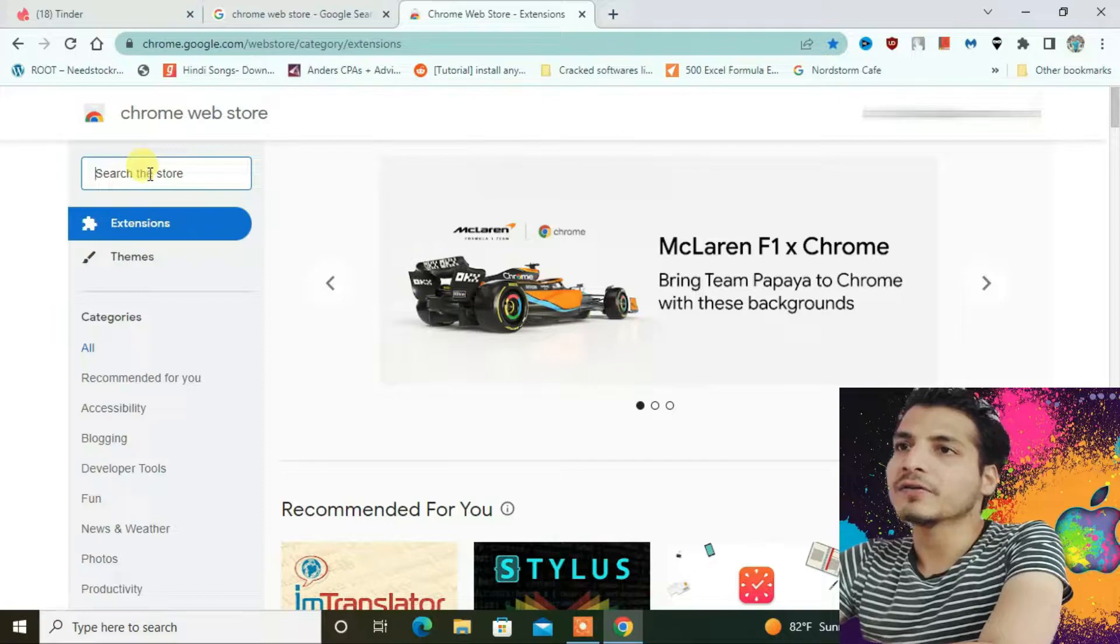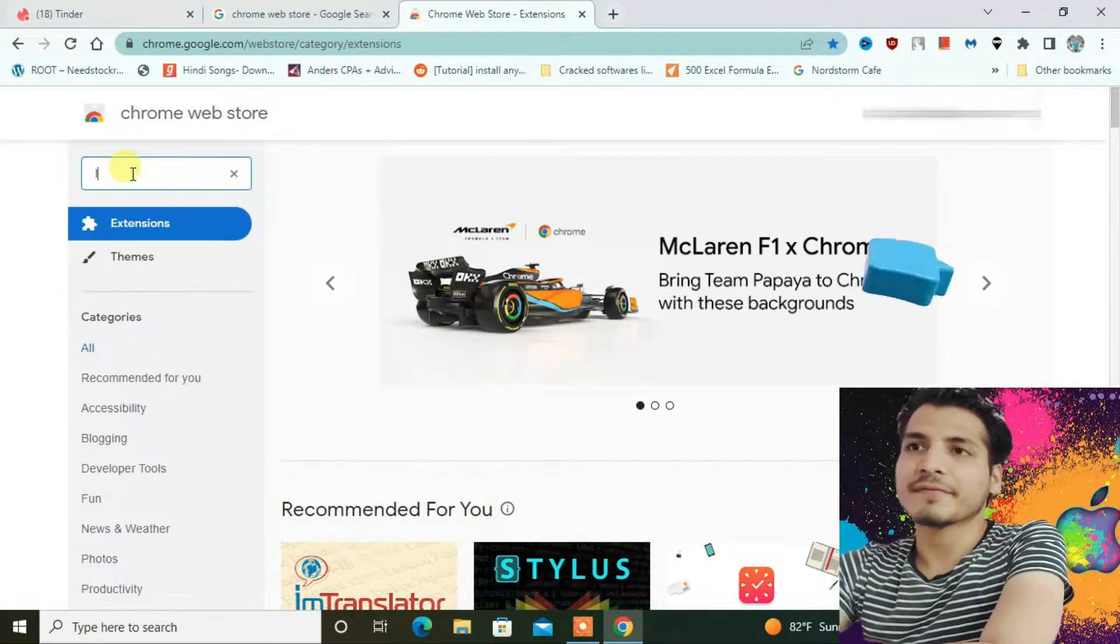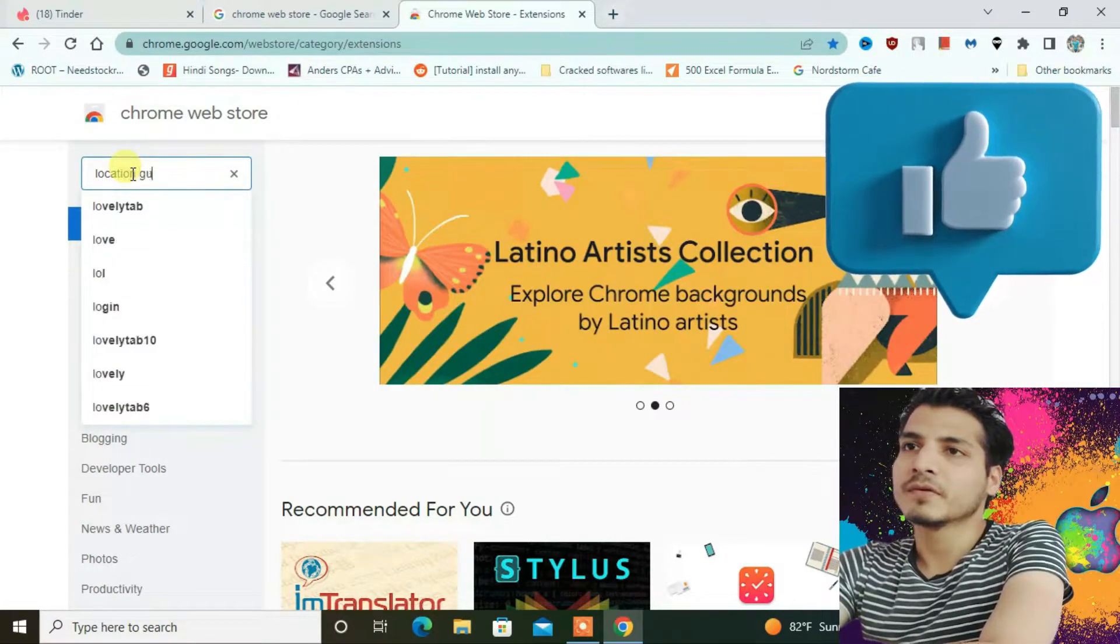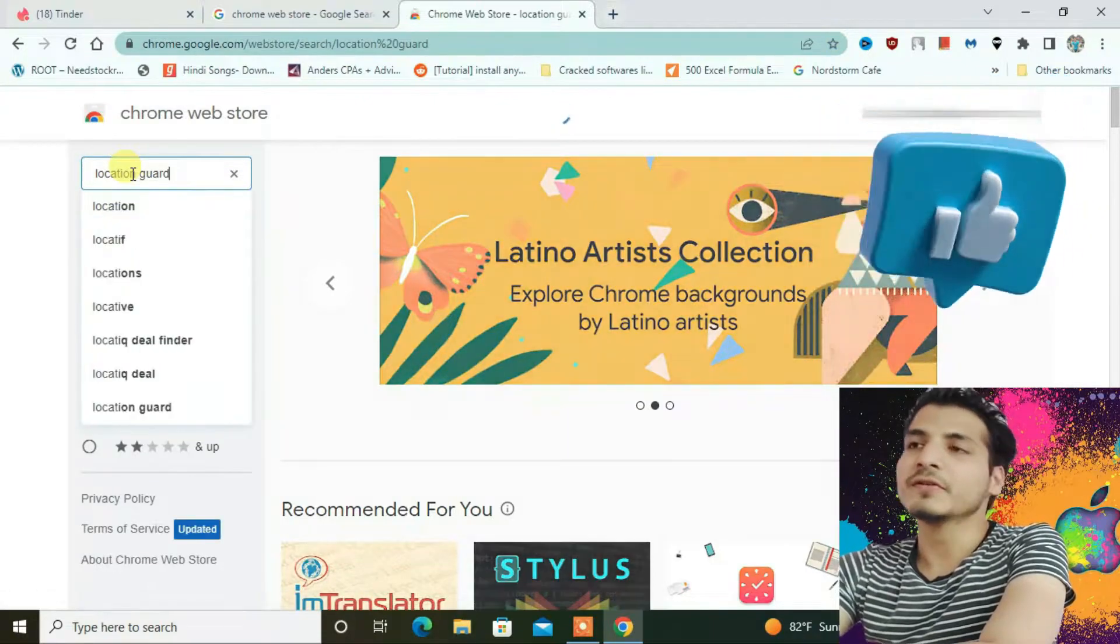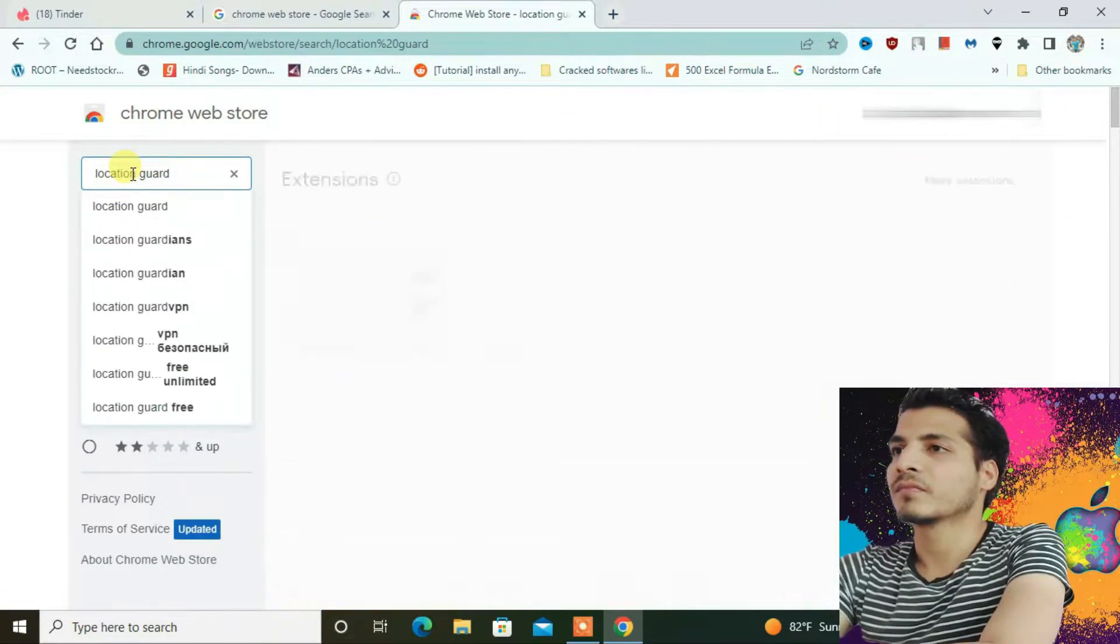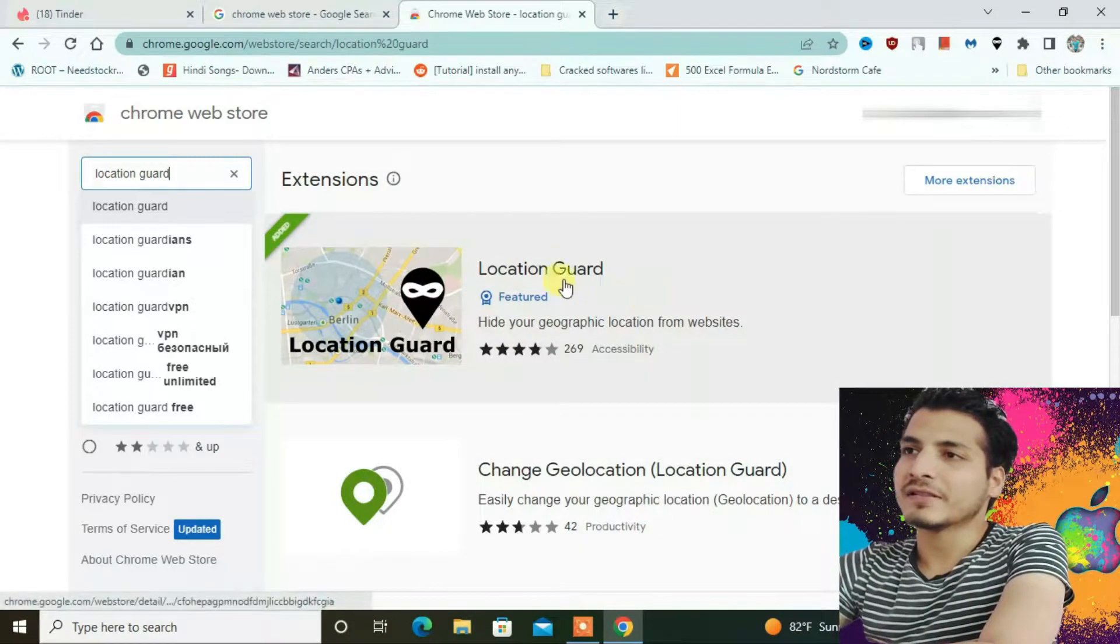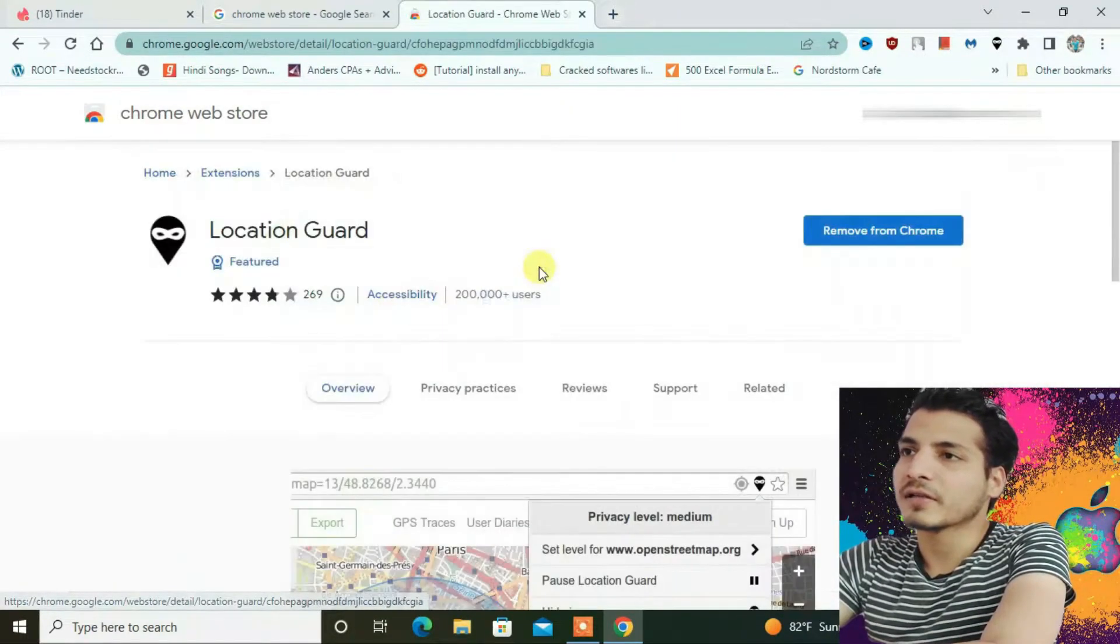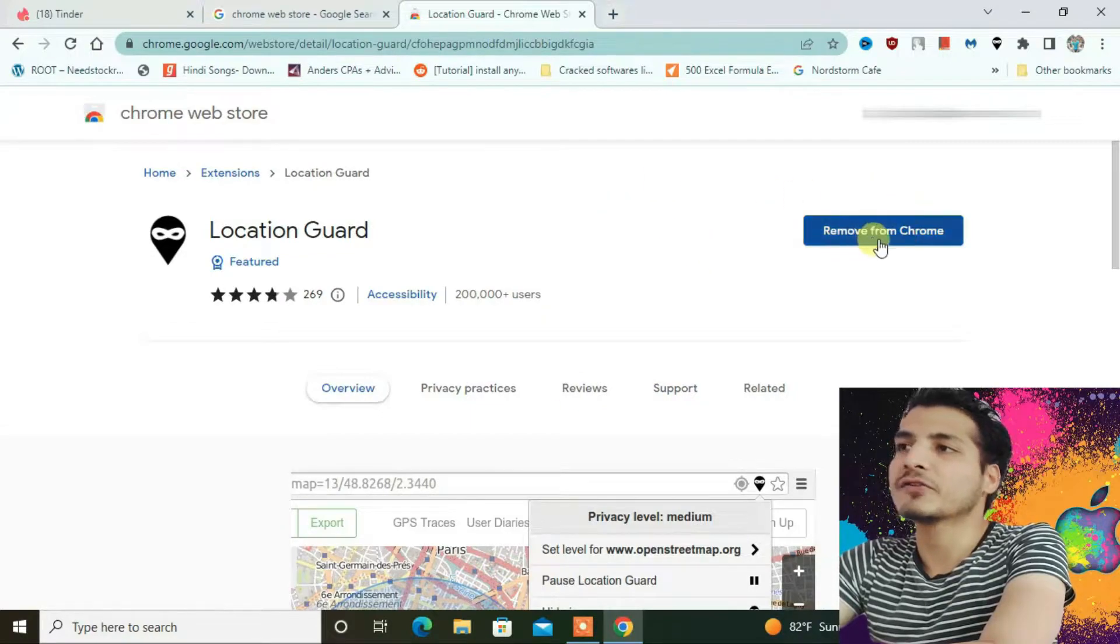Now in the search box here, you have to type 'location guard' and then press enter. You can see the first one here, Location Guard. Click here and then you just have to press 'add to Chrome'.